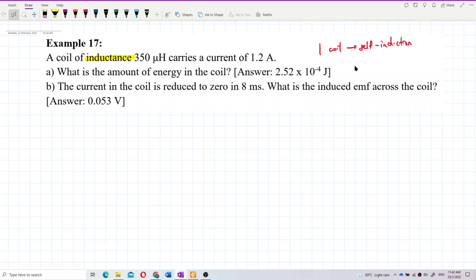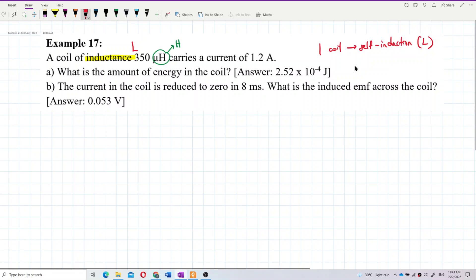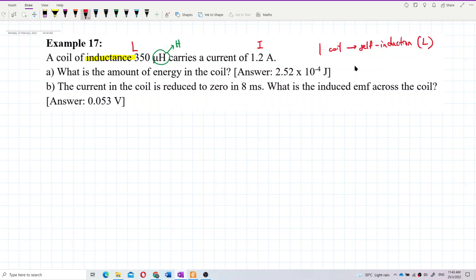If two coils are involved, it would be mutual induction, but since this has only one coil, it's about self-induction only. The self-inductance value is given, and you need to convert microhenry to henry. We have the current, and we want to find the energy stored in the coil.